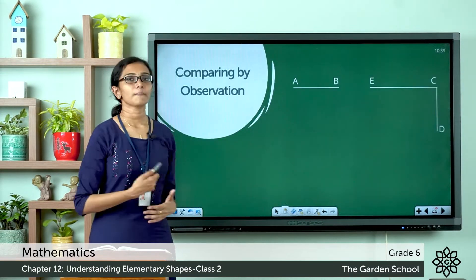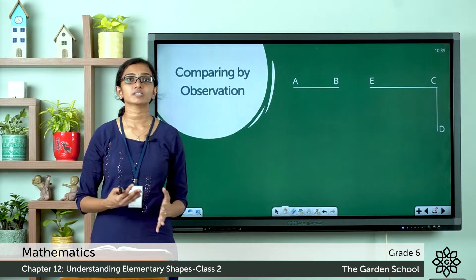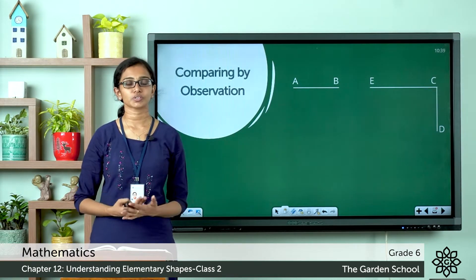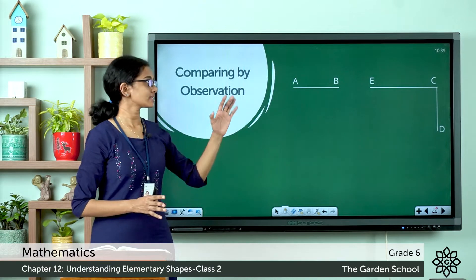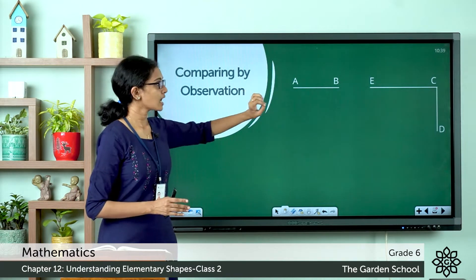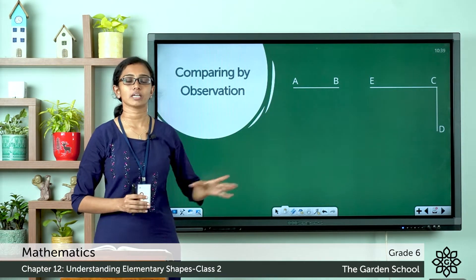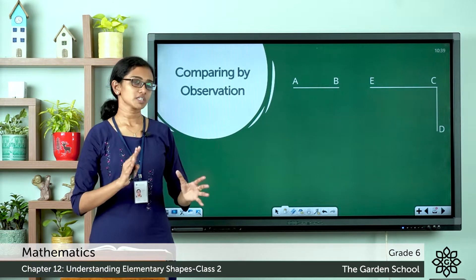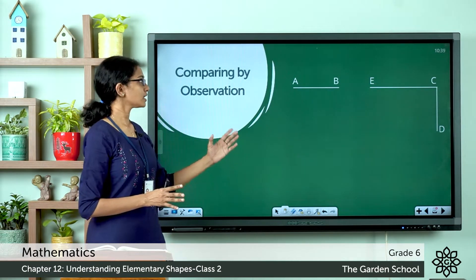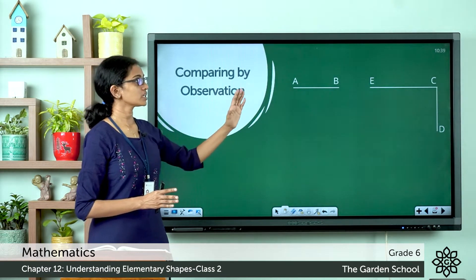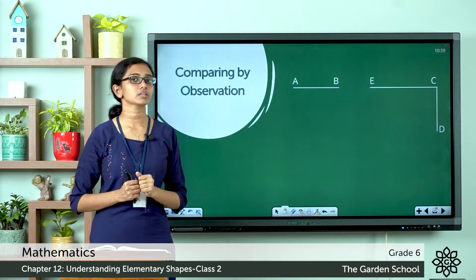The first method we can use to compare line segments is just by observation. Here you can see three line segments: line segment AB, line segment CE, and line segment CD. Now just by observing, you can see that line segment AB is shorter than line segment CE.